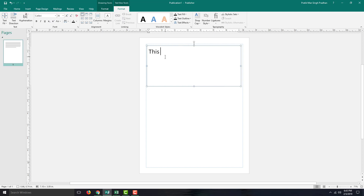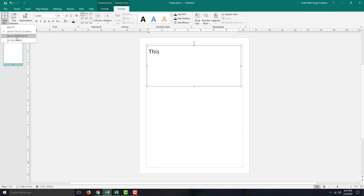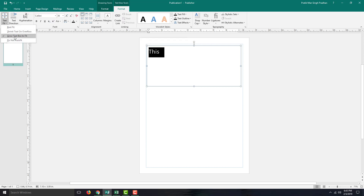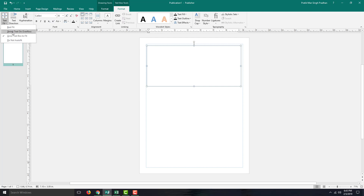Now I have typed in some text. If I go into Text Fit and click 'Grow Text to Fit Box,' then the text will grow out to fill the box. I'll select 'Grow Text to Fit Box' and resize the text box.